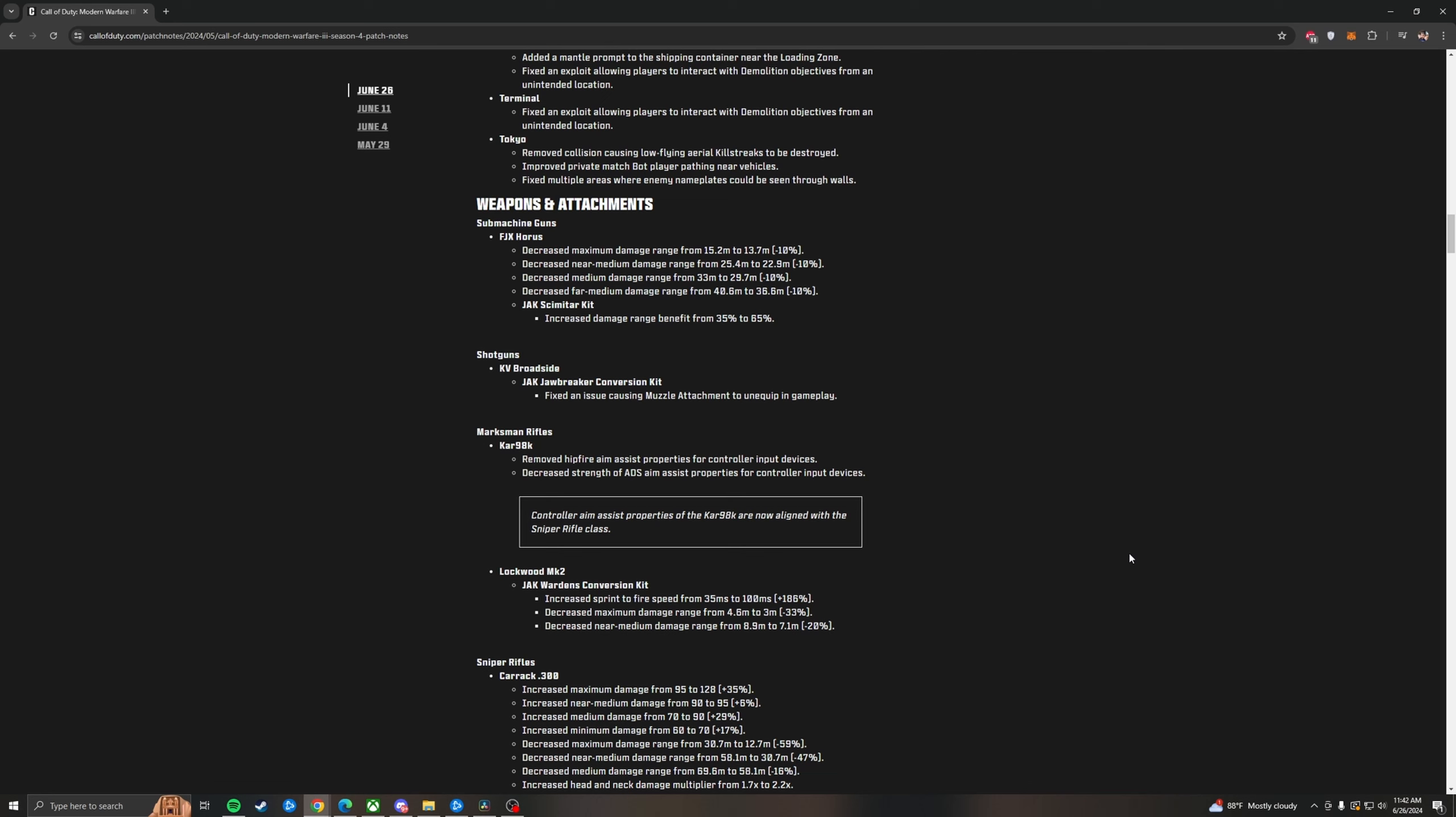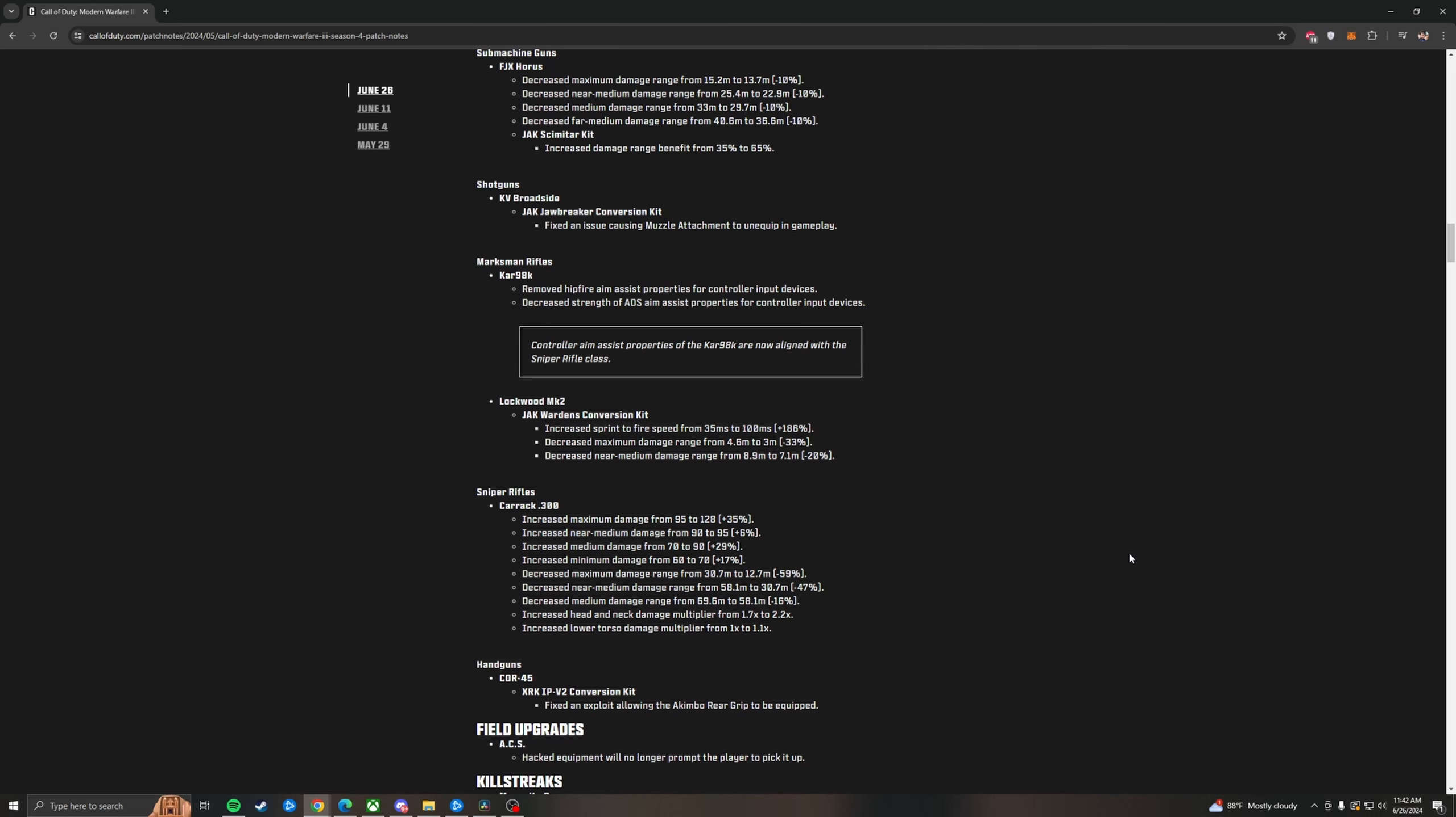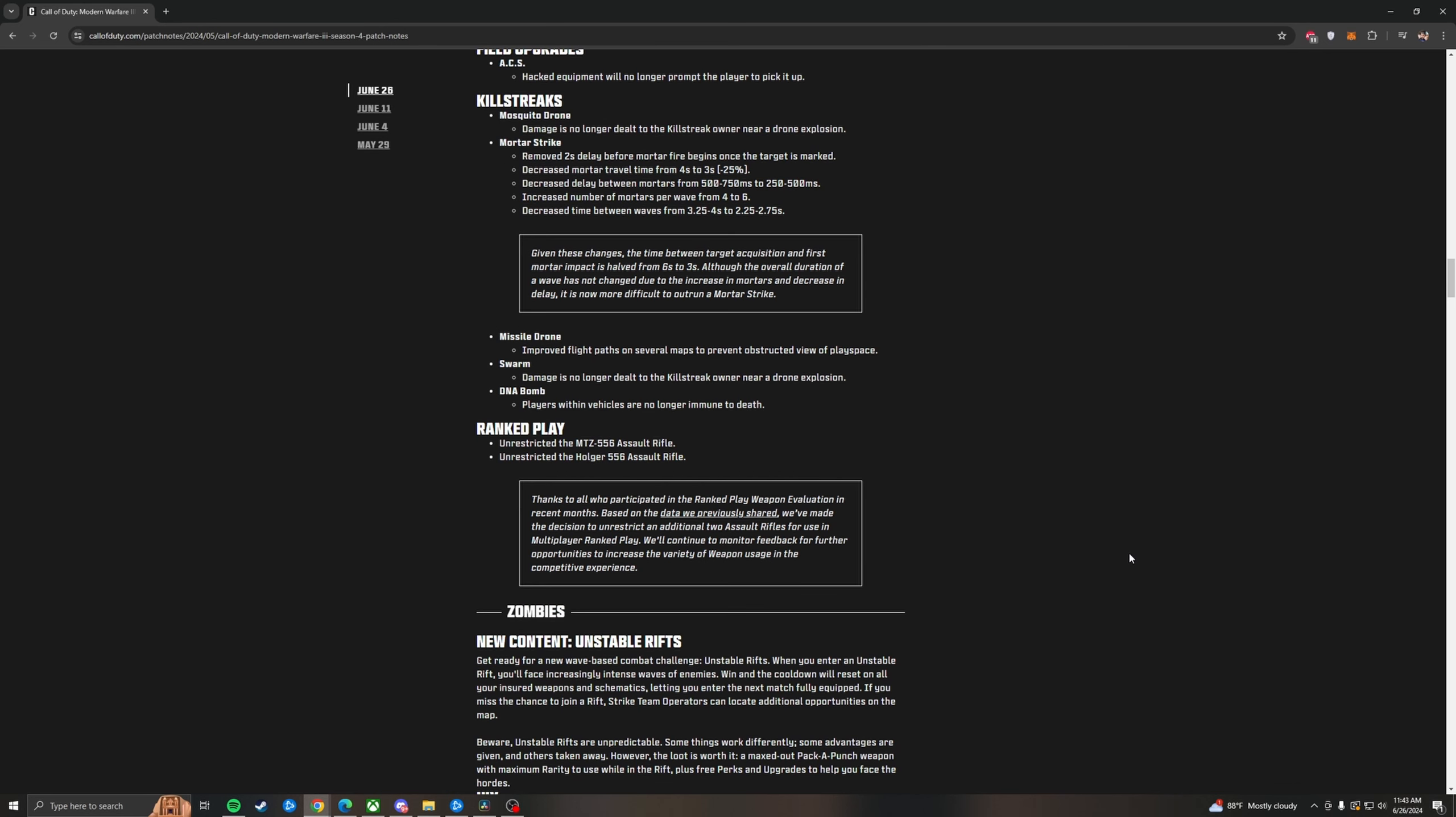Lockwood Mark II with the Warden's kit. They've increased the sprint to fire speed from 35 milliseconds to 100 milliseconds, which is going to make this thing a lot more of a gun that is easily dealt with. It's not going to be cheese quite as easily. Decreased maximum damage range. Decreased near medium damage range. So once again, this gun has got a hard nerf. The Carrick 30 got a huge buff across the board. The Core 45, they did fix an exploit allowing the Akimbo rear grip to be equipped with the conversion kit, thankfully that is gone. The ACS, the hacked equipment will no longer prompt the player to pick it up.